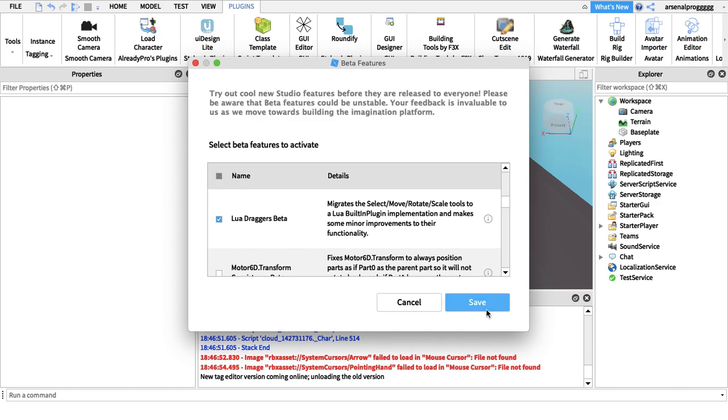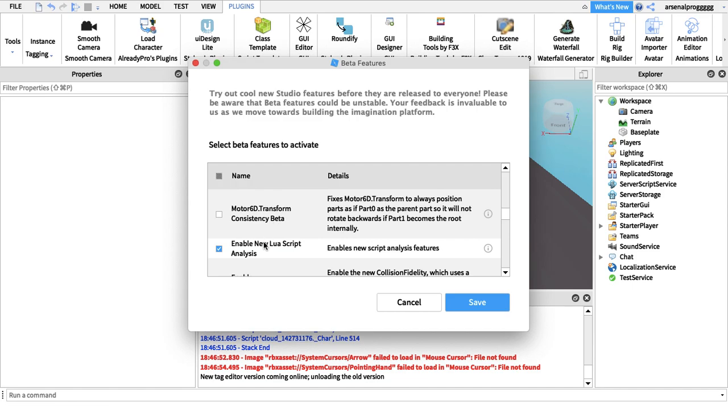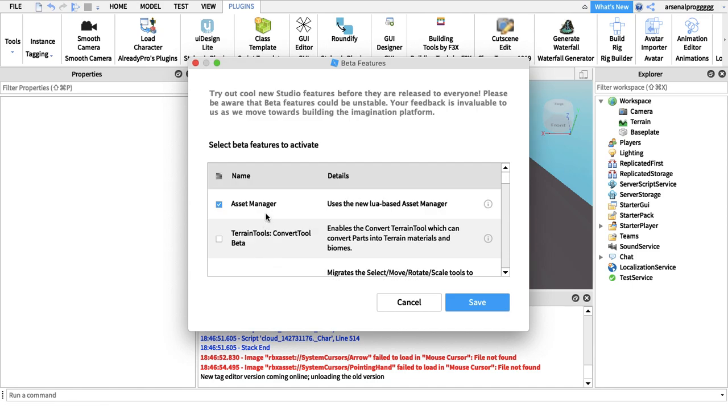Press save. It will say Roblox Studio needs to restart for this to work. So when you restart it, you'll have it enabled.